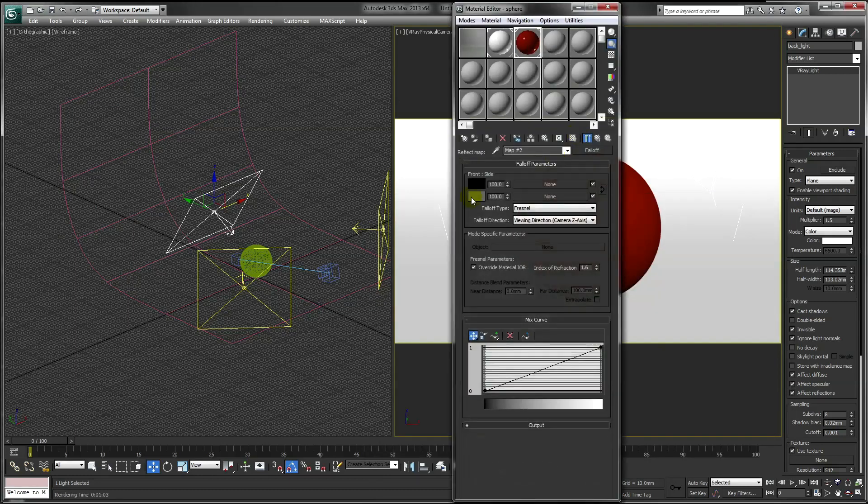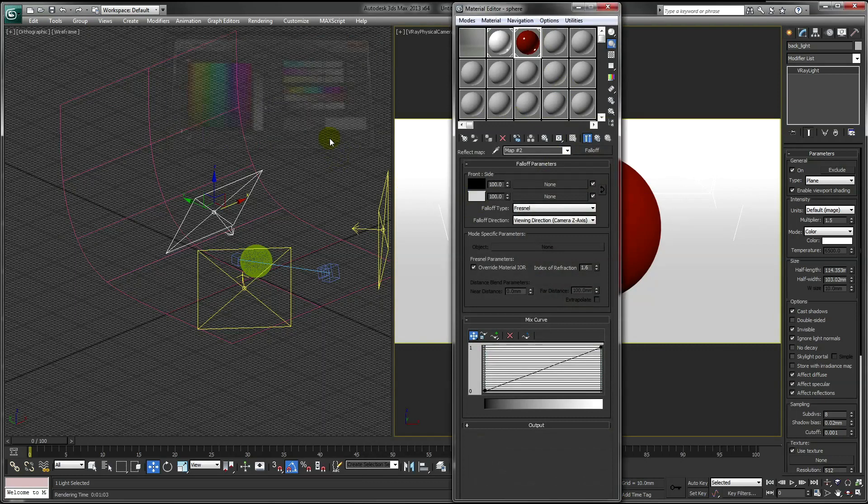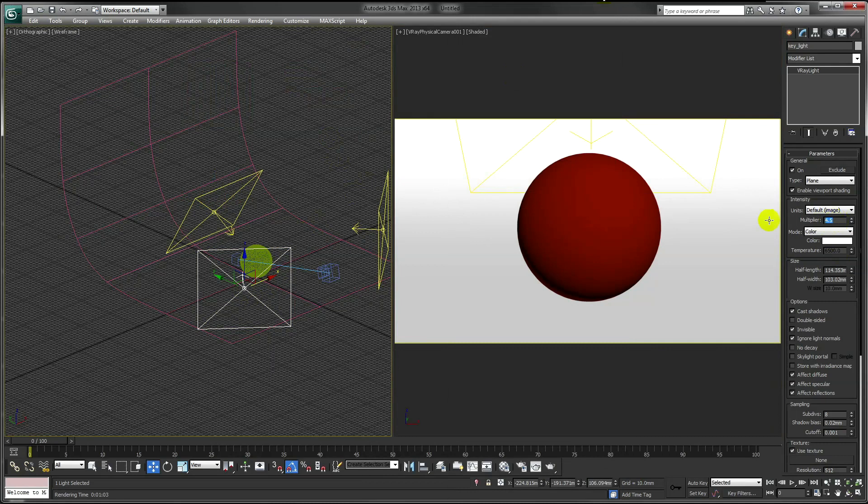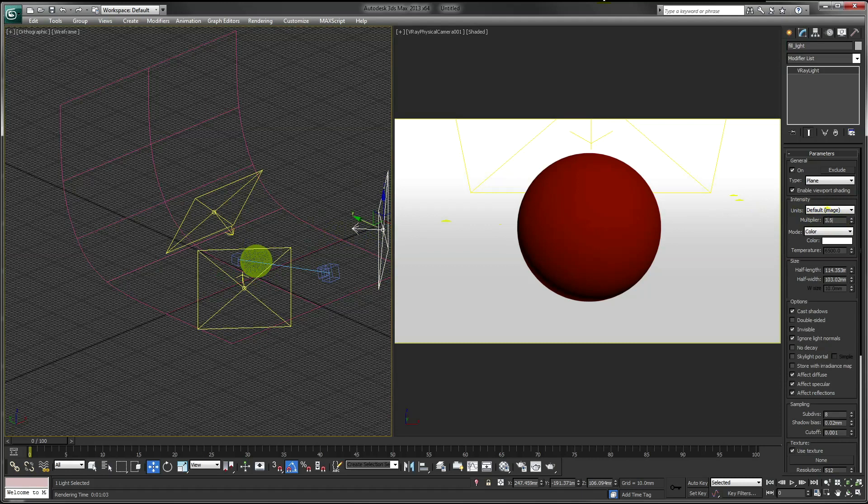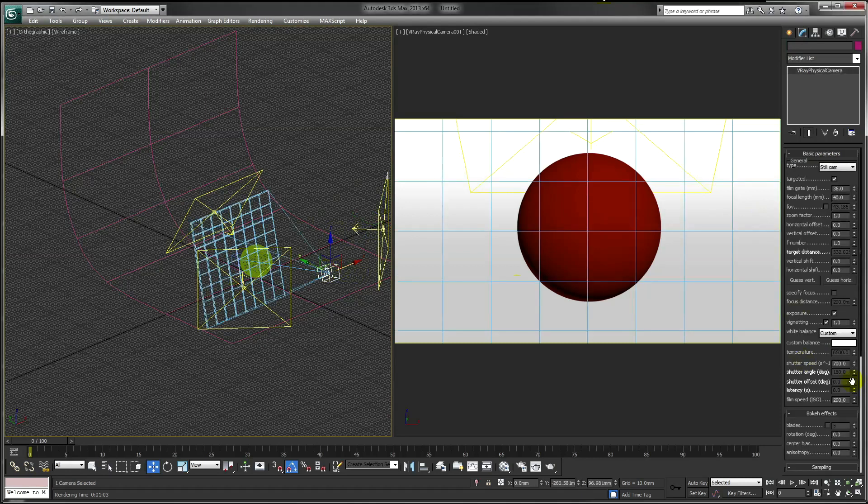I'm just going to make my sphere slightly more reflective. Let's make our two lights slightly more intense. Also just reduce the ring yet slightly.